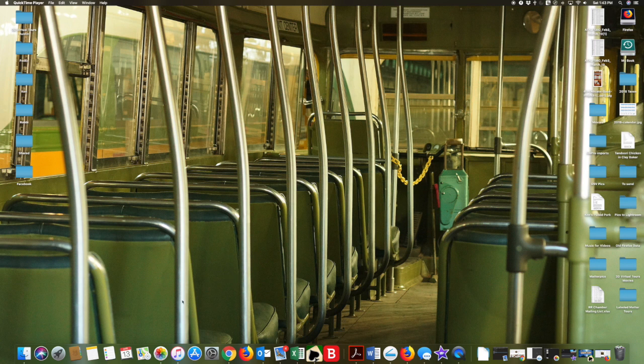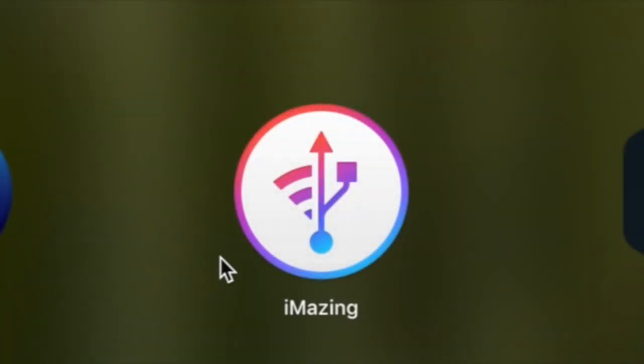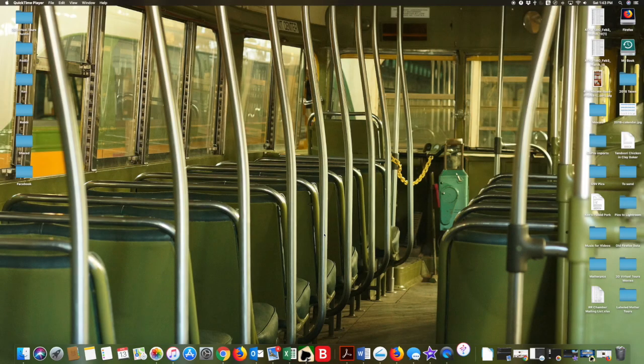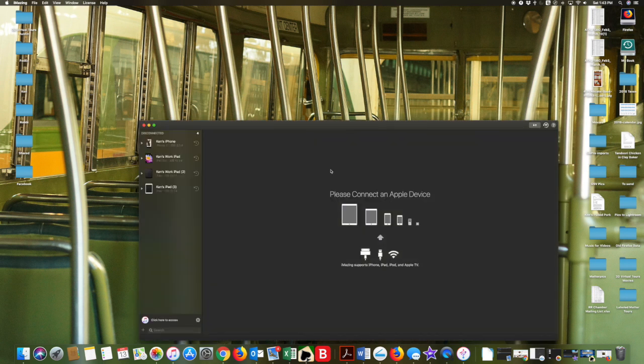First thing is make sure you have iMazing installed on your computer. Make sure you have this logo when you're looking for the iMazing. I use the free version. I can't speak to the paid version. The free version does everything I need it to do.